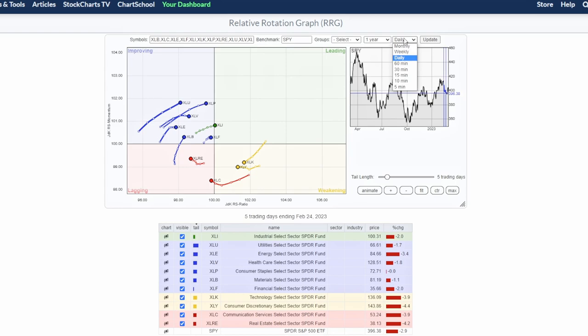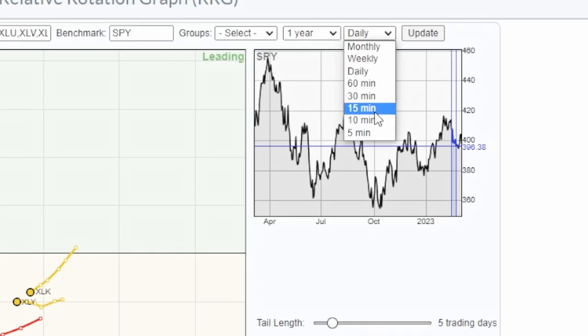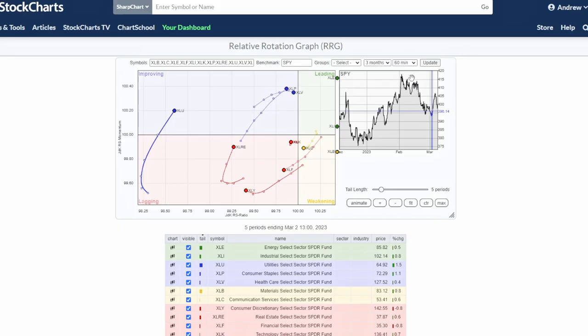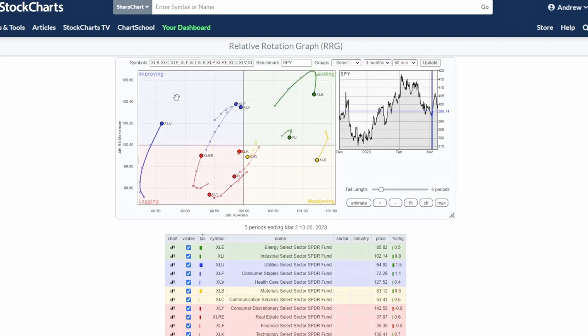For trade timing: for day trades you want to use between the 5 and 15 minute time frame, for swing trades 30 to 60 minutes, and for macro analysis the daily. Here's an example of how we can catch a swing trade on the 60-minute in a sector.